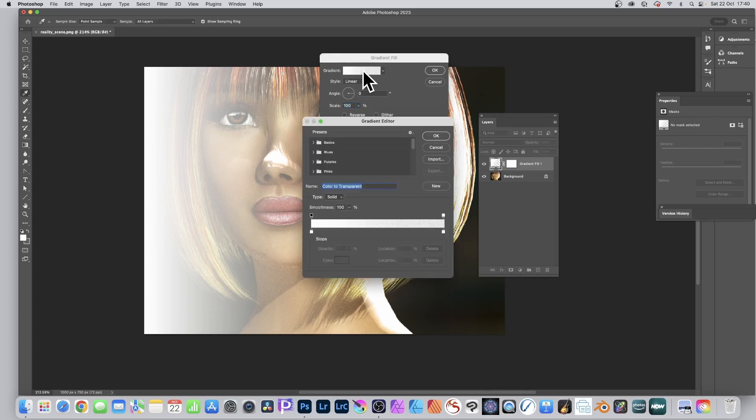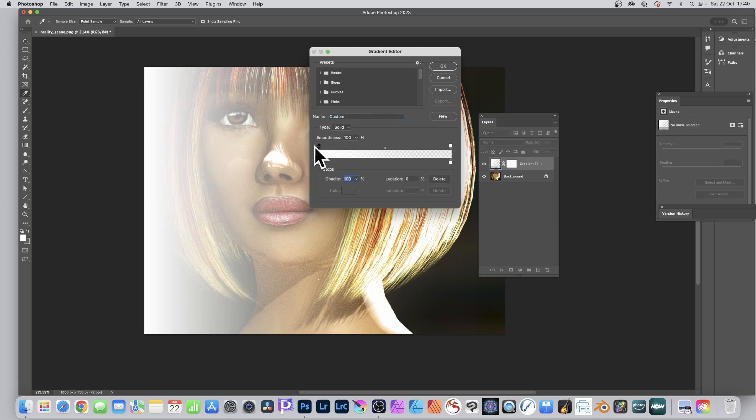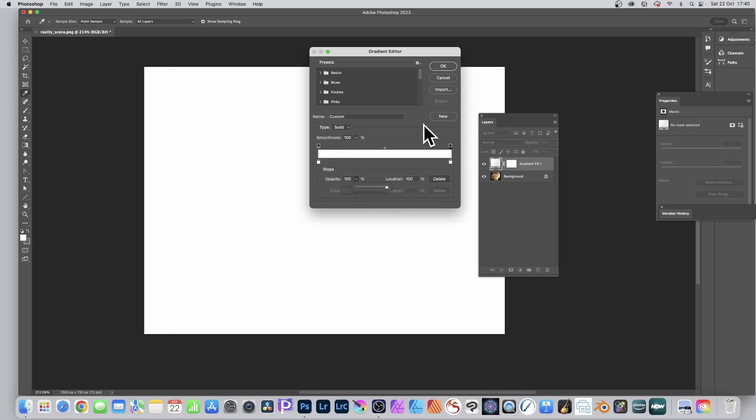To edit it, just click and it'll bring up the gradient editor. You can see you've got the stops here. This one, opacity stop or transparency stop, that's set to 100. This one, this side, I want that to be 100 as well. So just drag that up to 100. It's all 100 now.